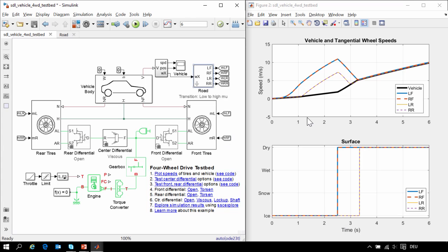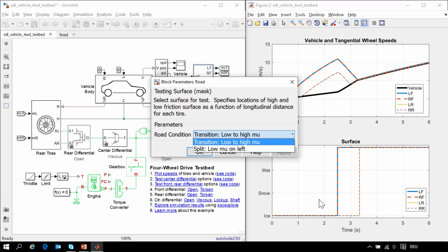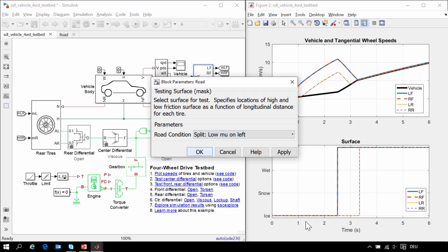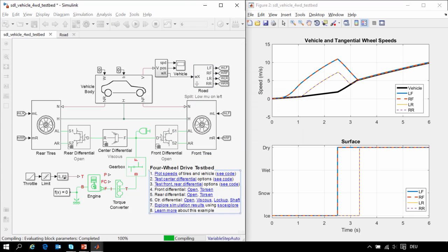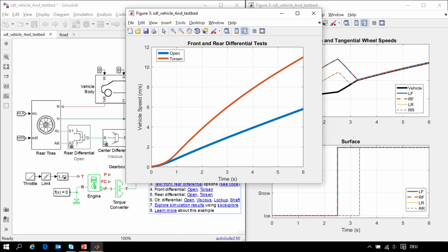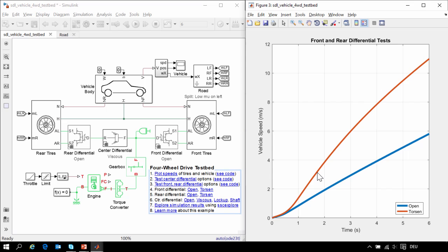Now let's do the test with the front and rear differentials. For this, we will switch to the split road condition. We will run this test first with the open differential and then with the Torsen differential. When we plot the vehicle speed, we can see that the open differential had worse acceleration than the Torsen. In the case of the Torsen differential, because it locks up, the vehicle can accelerate because the two wheels that are on the high friction surface are able to move the vehicle forward.